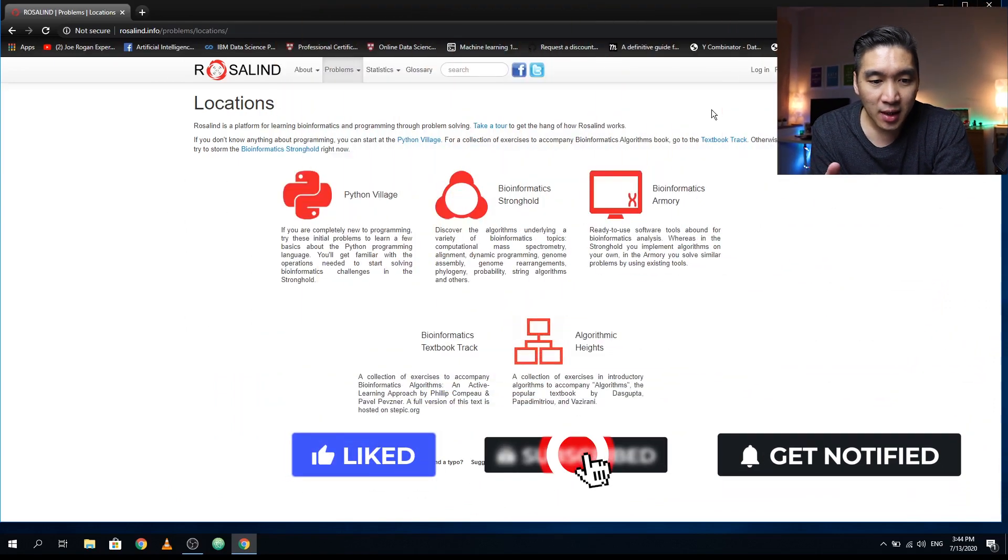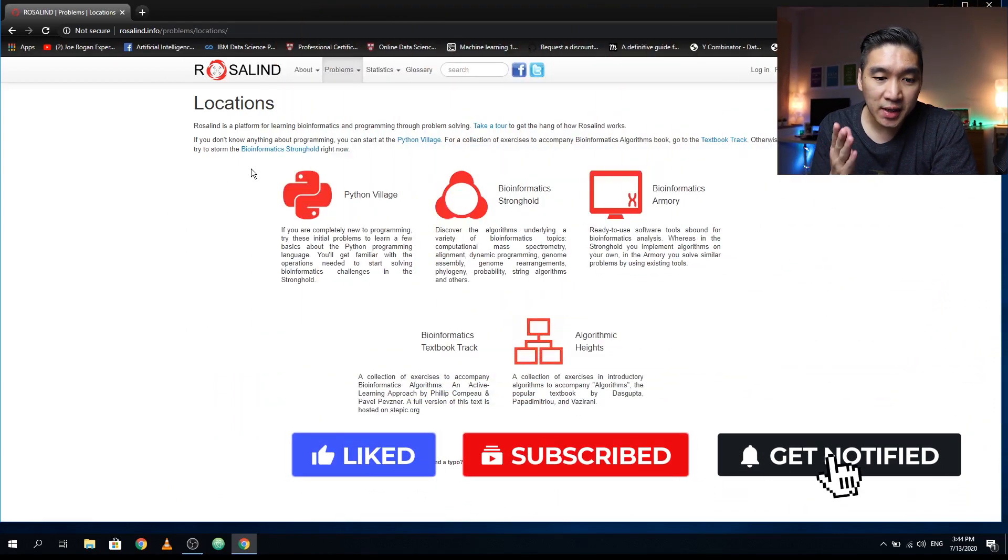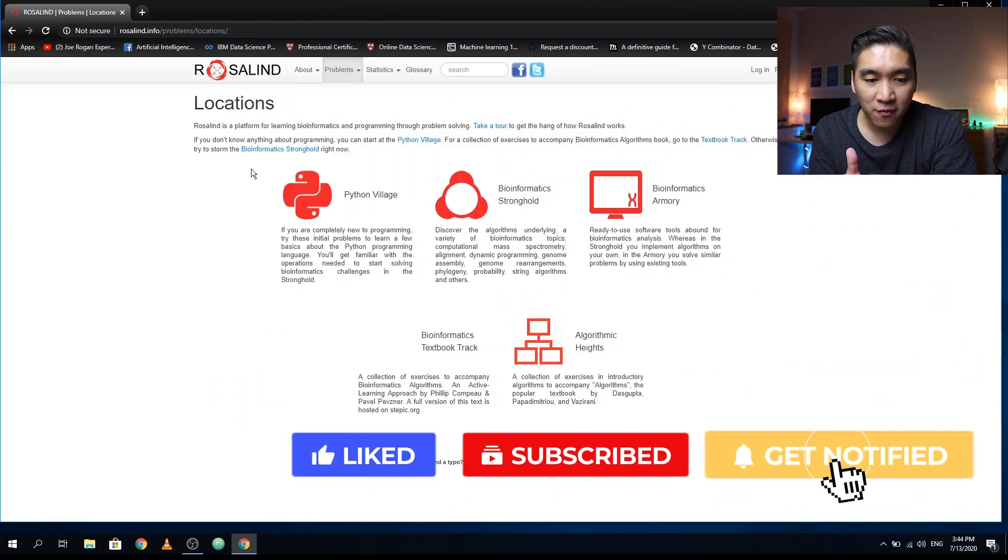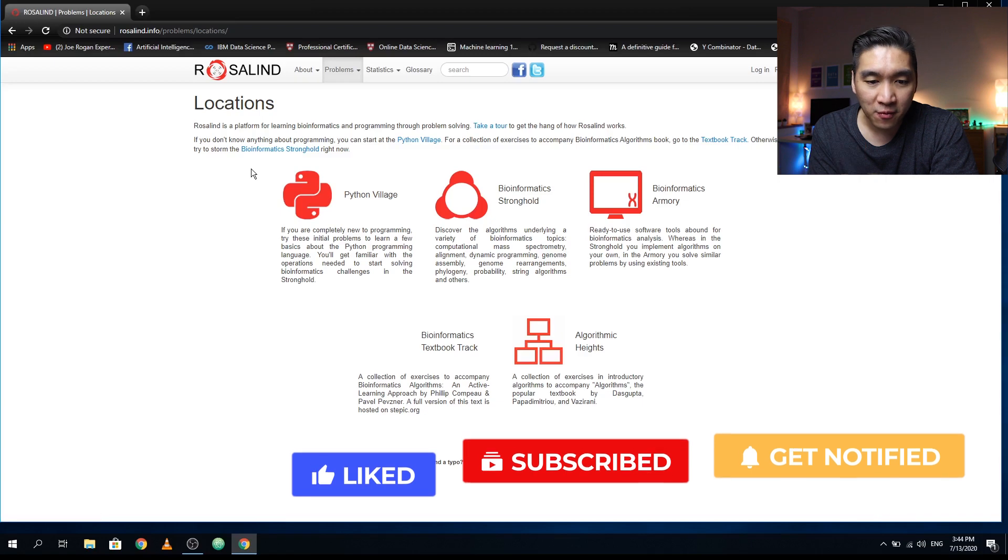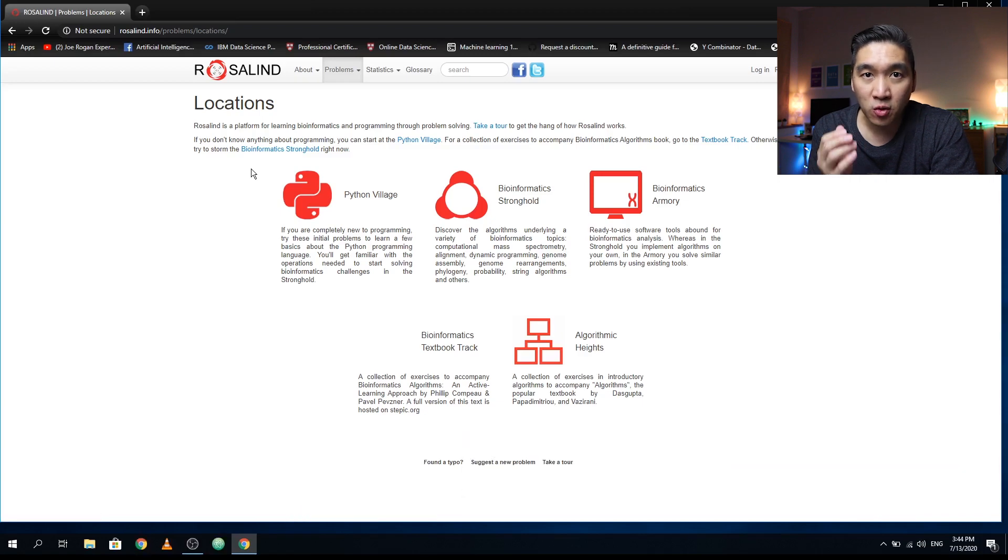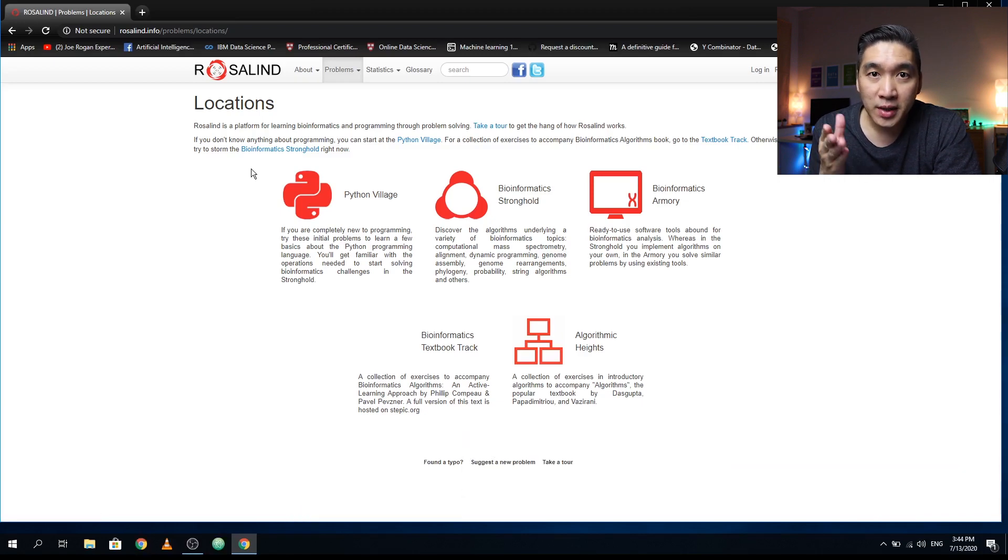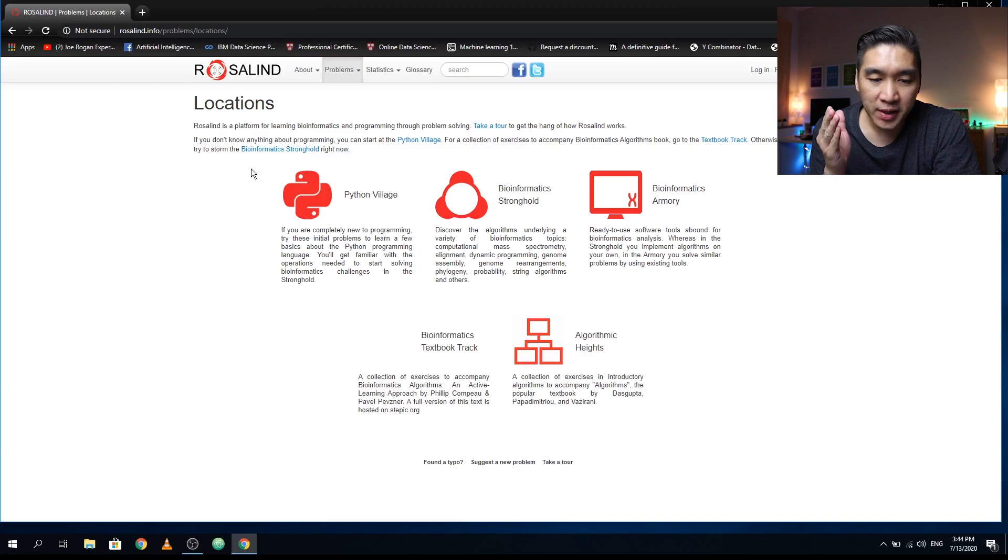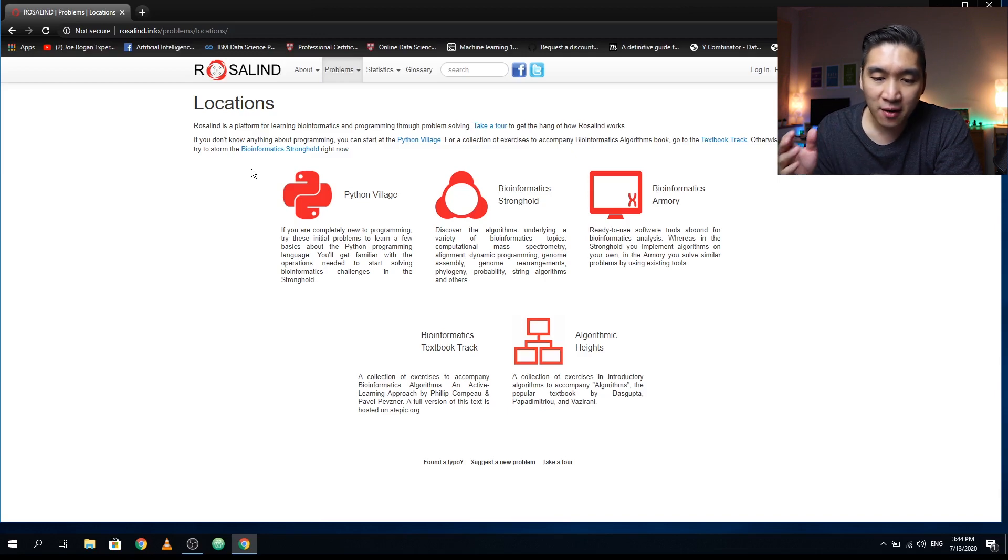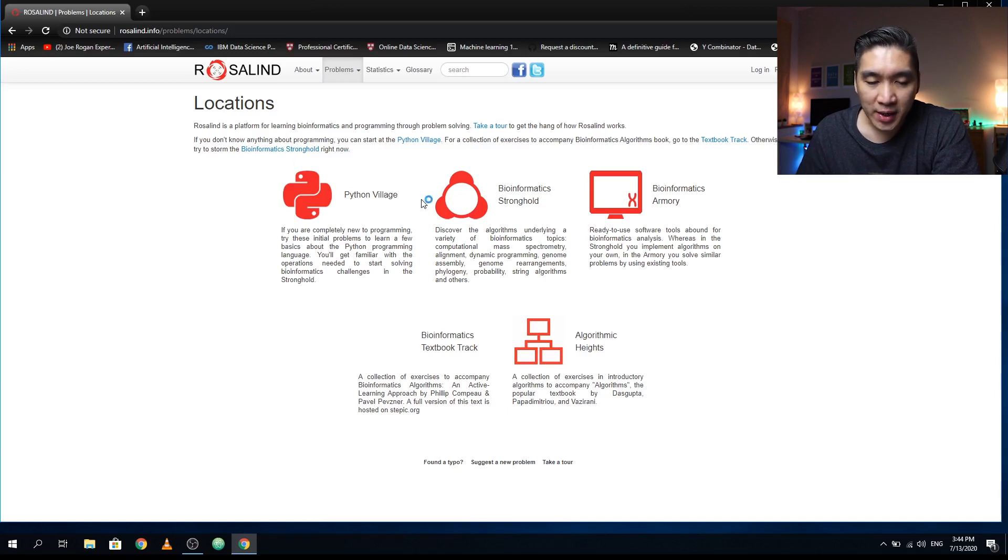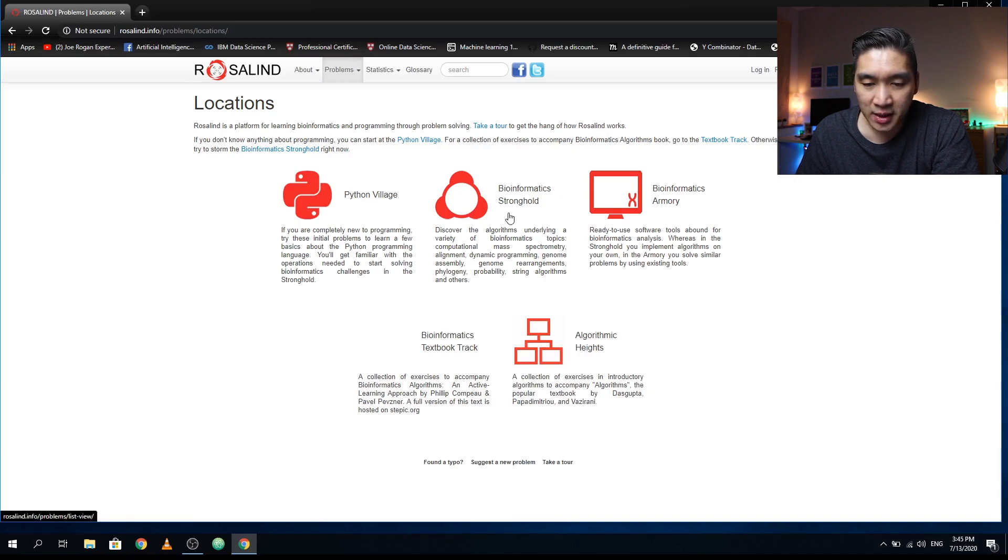The learning resource I'm talking about is called Rosalind. Rosalind is a platform for learning bioinformatics and programming by solving problems. On this platform, you will see there are a total of five key areas: Python Village, Bioinformatics Stronghold, Bioinformatics Armory, Bioinformatics Textbook Track, and Algorithmic Heights.